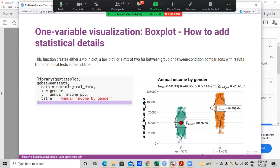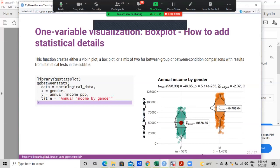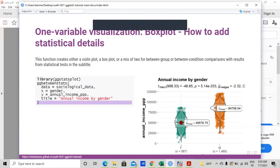ggstatsplot is very easy to use. I invite all of you to check its documentation and use it in your graphics. I will share the official documentation of ggstatsplot in the Slack channel so everyone can read it. If you have any other questions related to this, feel free to ping me on Slack or reach me on Twitter or via email.